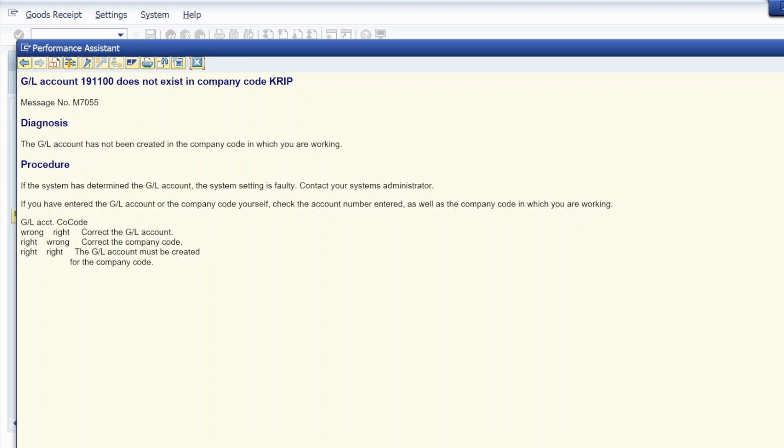If you have entered the GL account or the company code yourself, check the account number entered as well as the company code in which you are working.